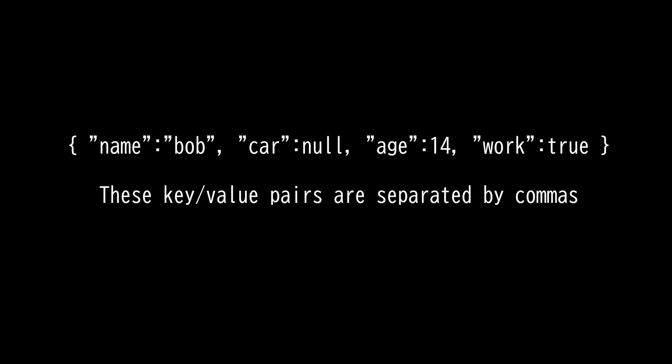The type of data or value that JSON file can have include numbers, strings, booleans, null, objects, and arrays. String value must always use double quotes. For example, name and bob, which is an example of key value pairs of a string.